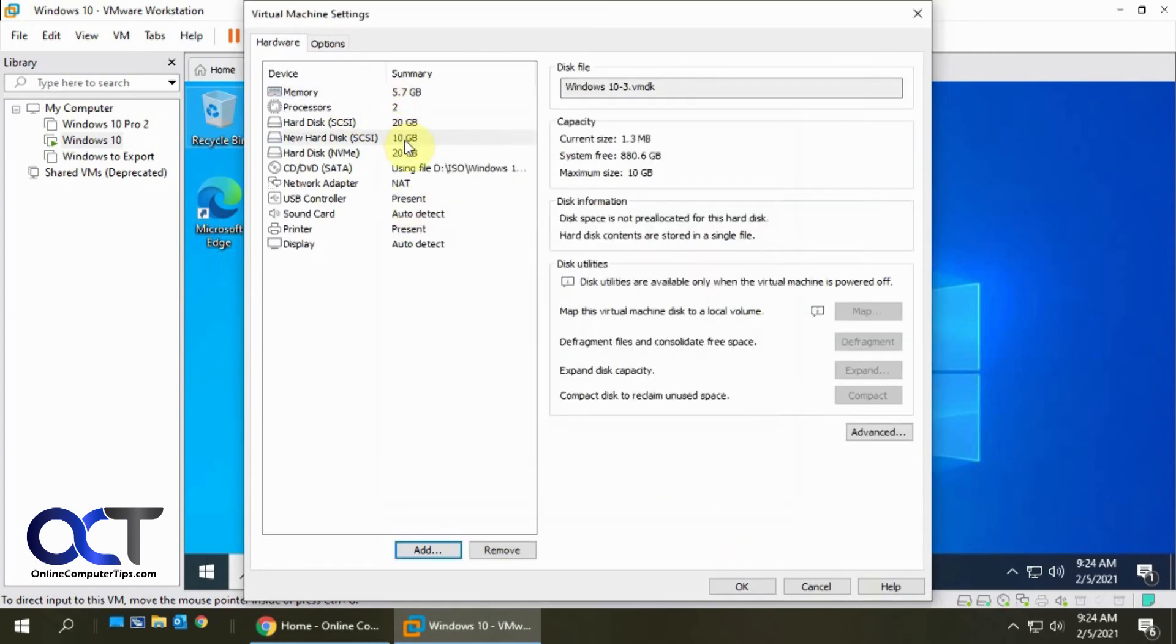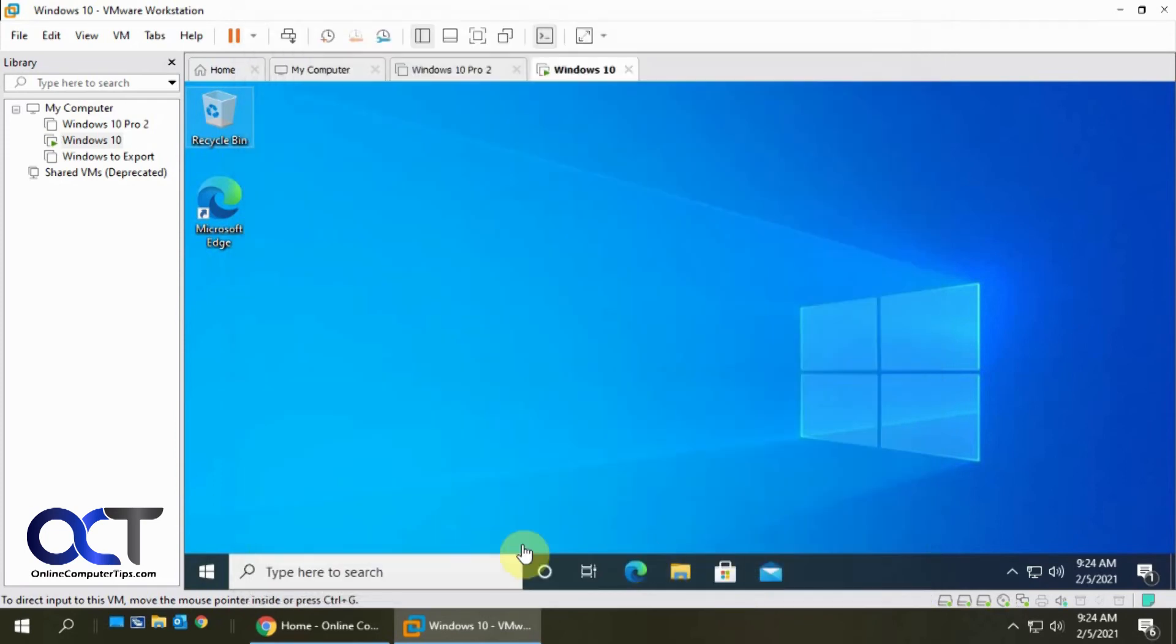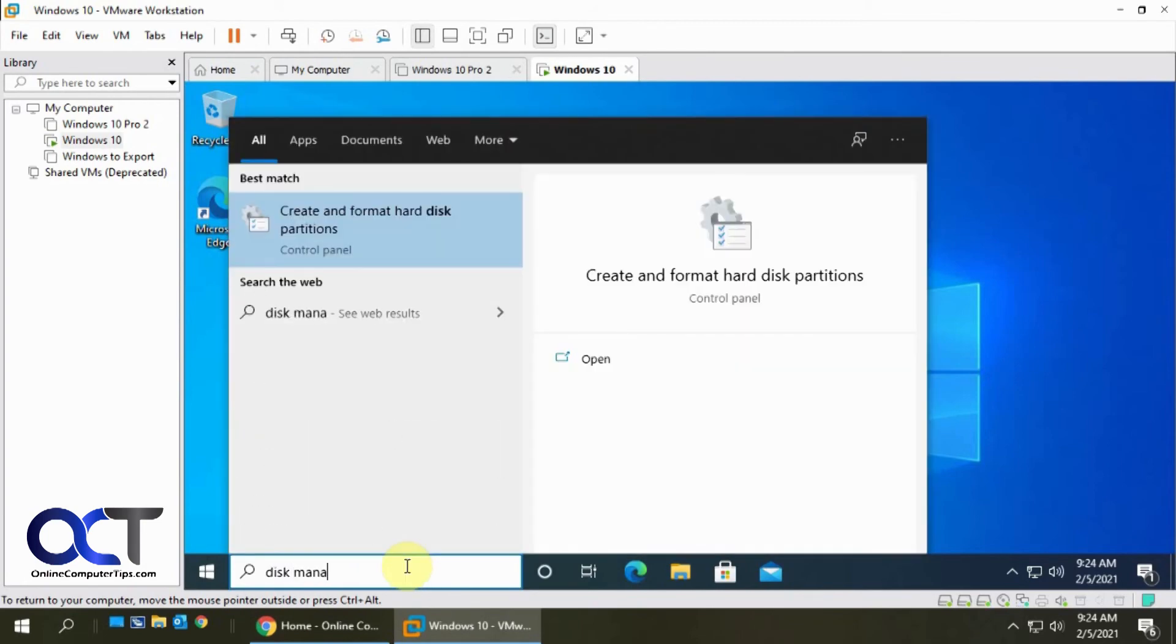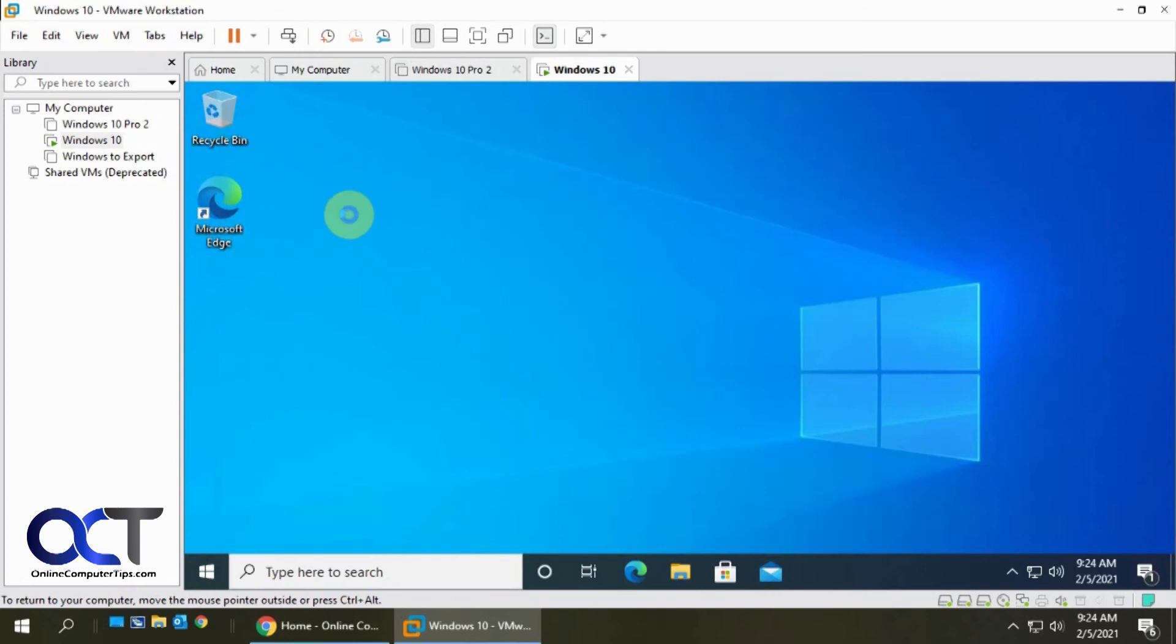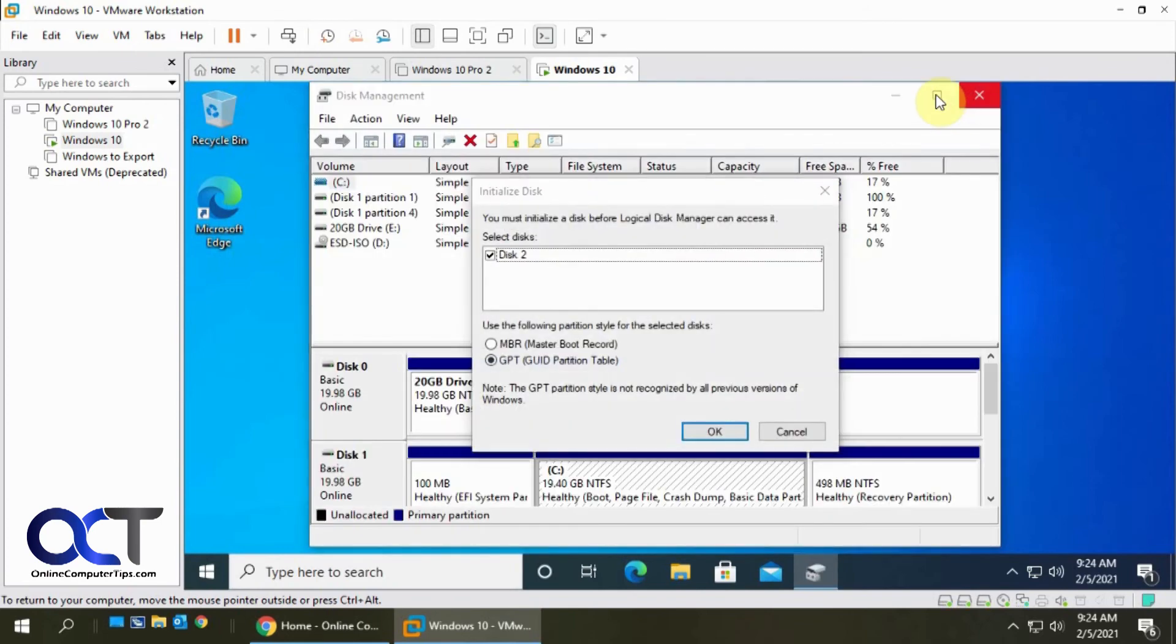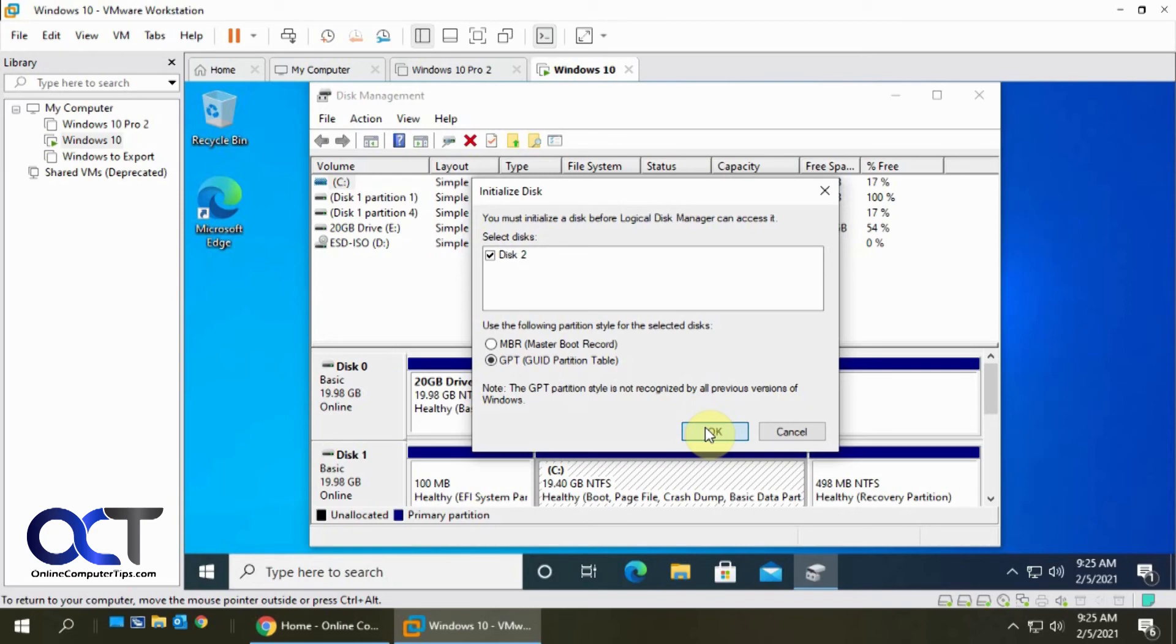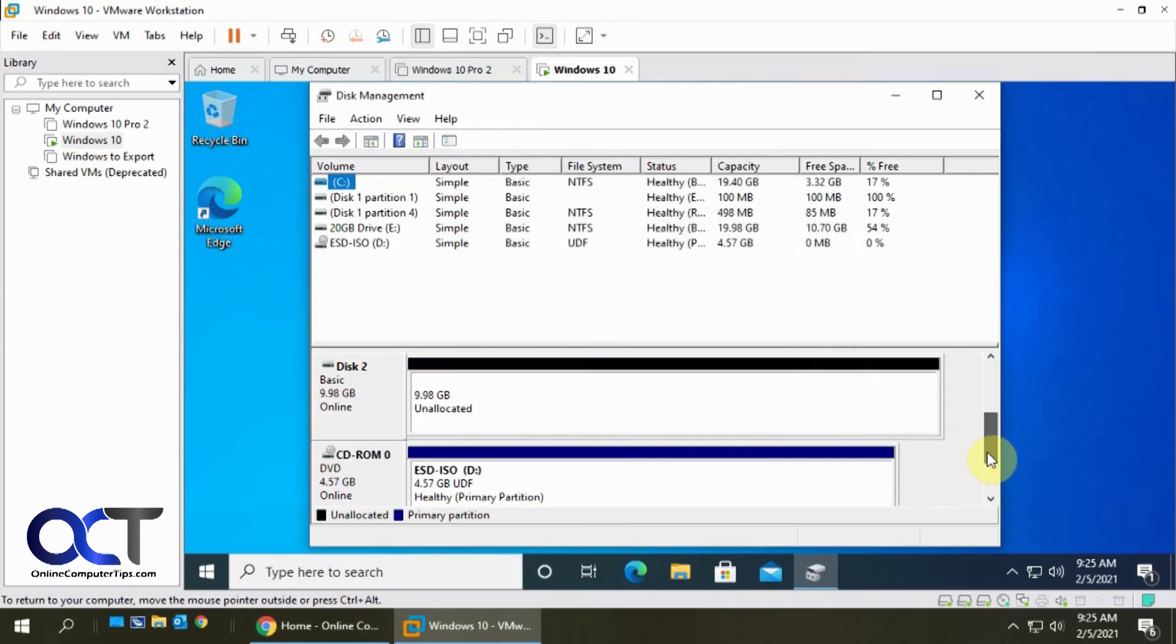Okay so now we have this new disk here. Let's click okay. Go back into disk management. So now it says it found this new disk here and it wants us to initialize it and you have two options here. MBR is the older style of partitioning. We're going to stick with GPT.